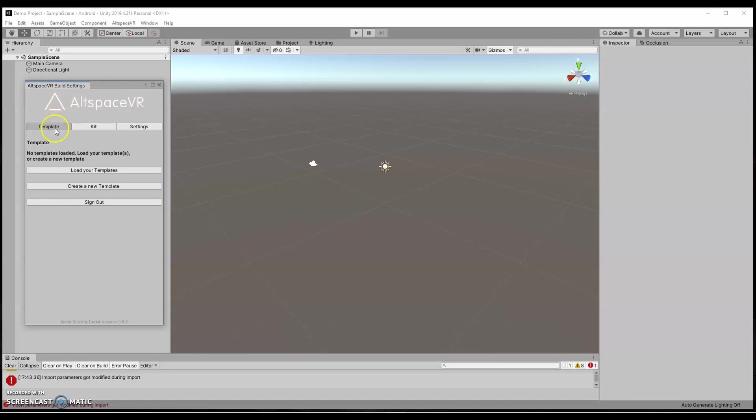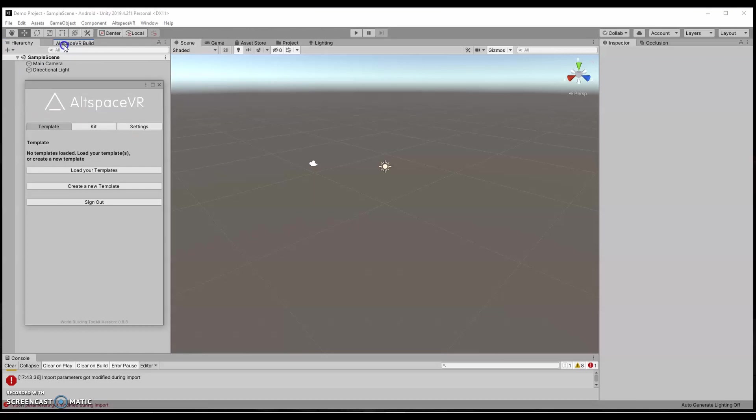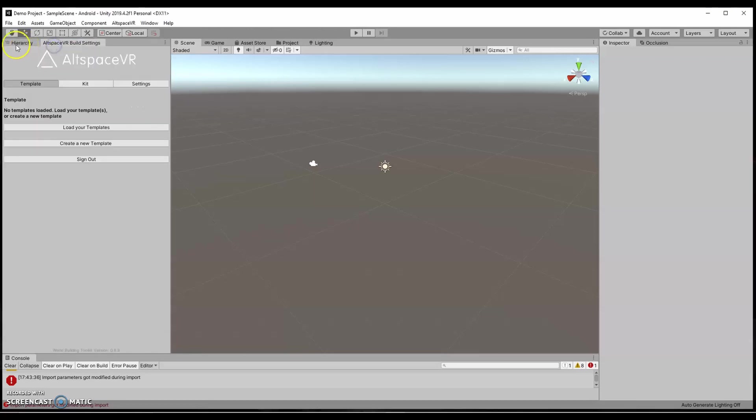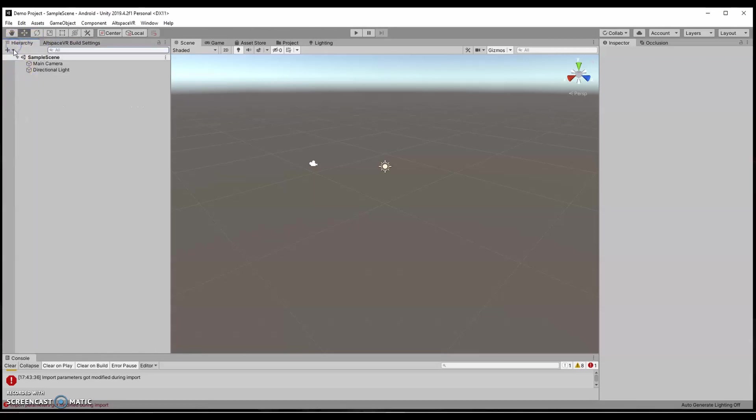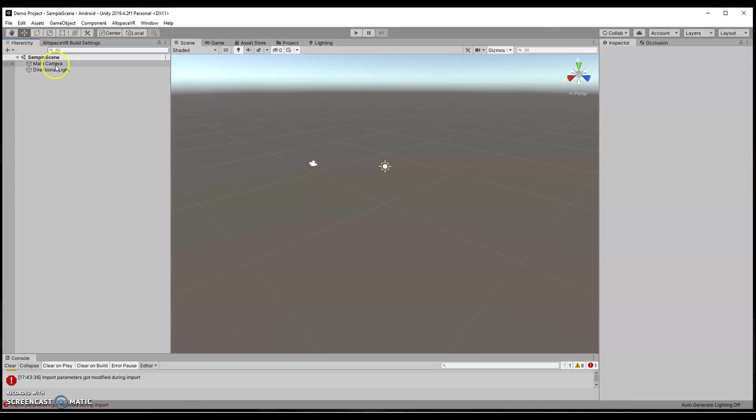I like to take this tab and drag it up to the top next to my hierarchy. Hierarchy is always going to show you what's in your scene. Your scene is what you're building. You can have multiple scenes in any given project, but your scene is what you're working from. If you're building a world in AltSpace or you're building a kit, you're going to start with your hierarchy with all of your assets that are in your scene.